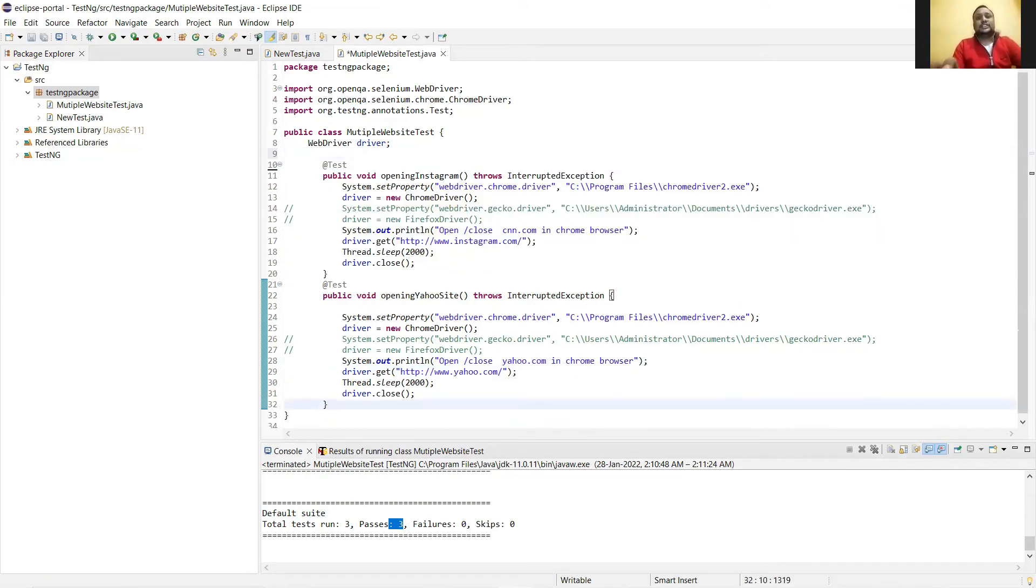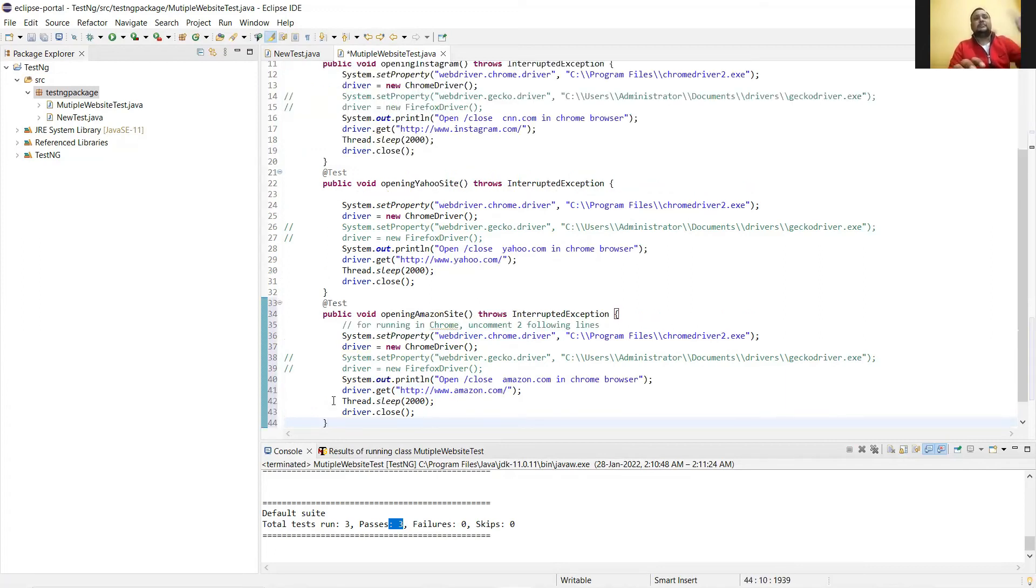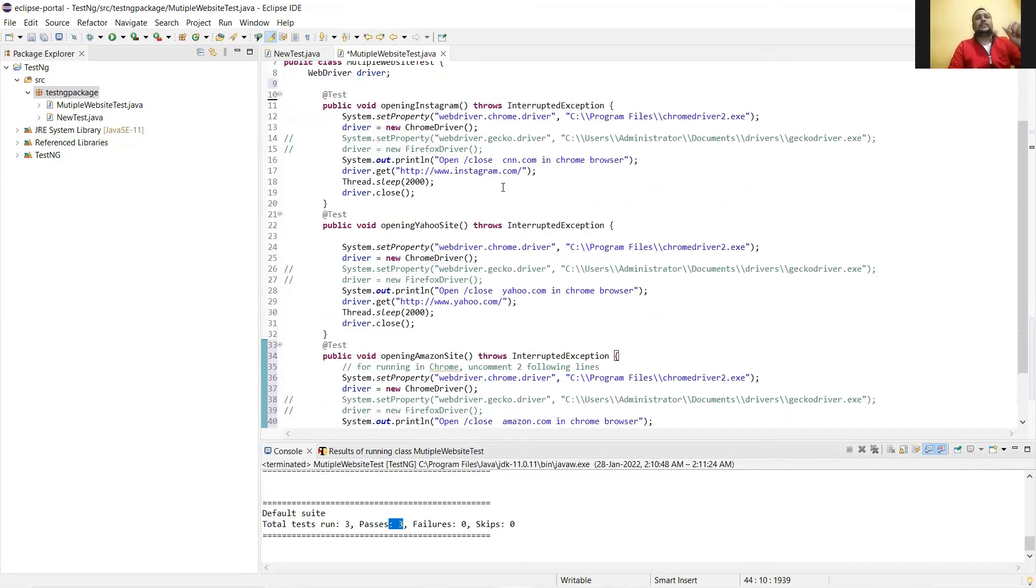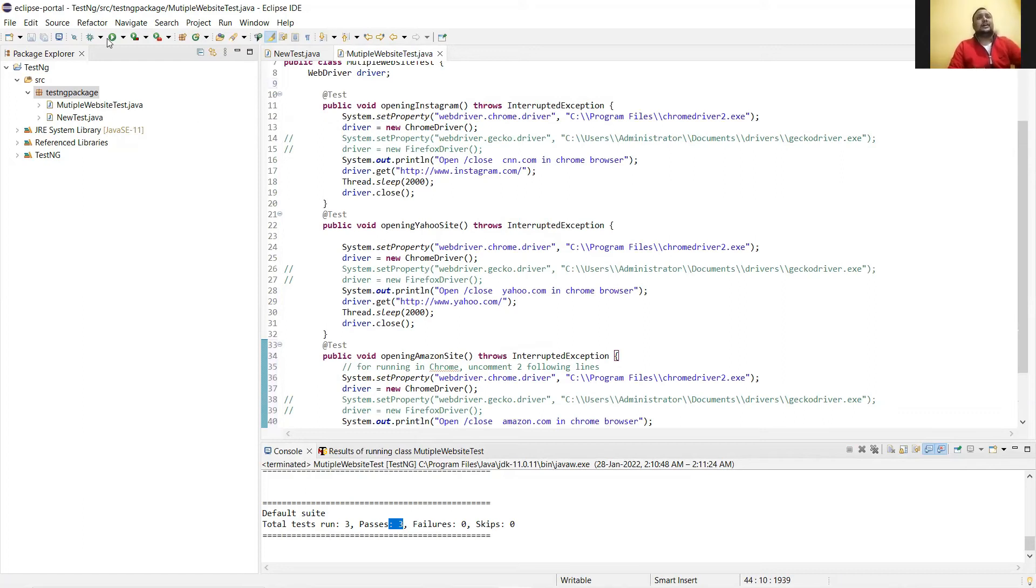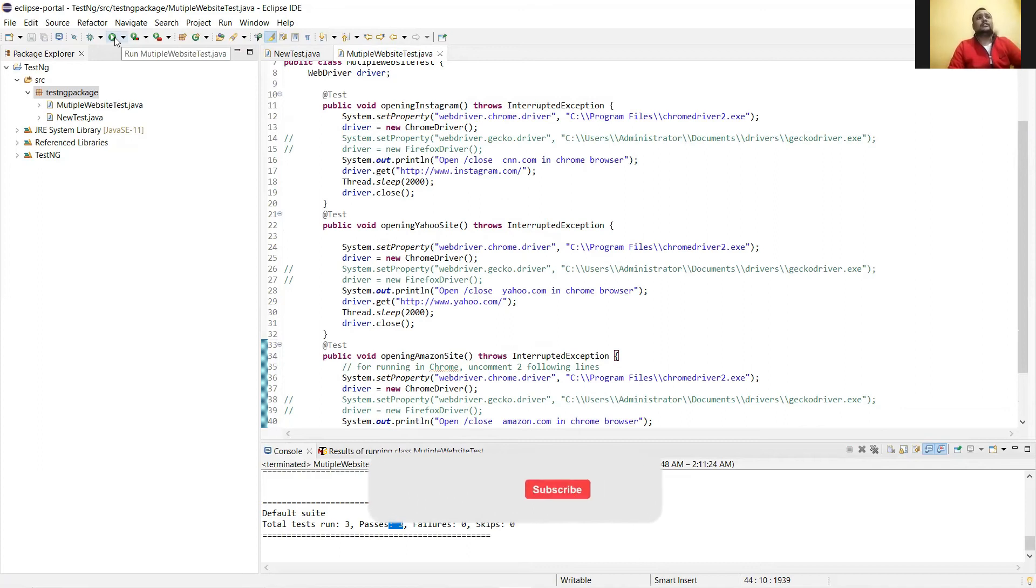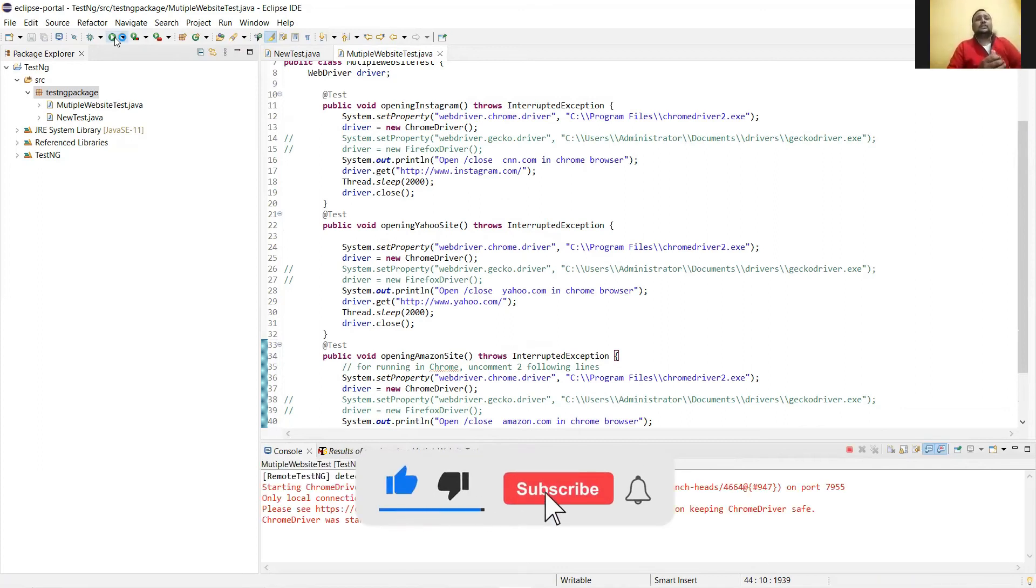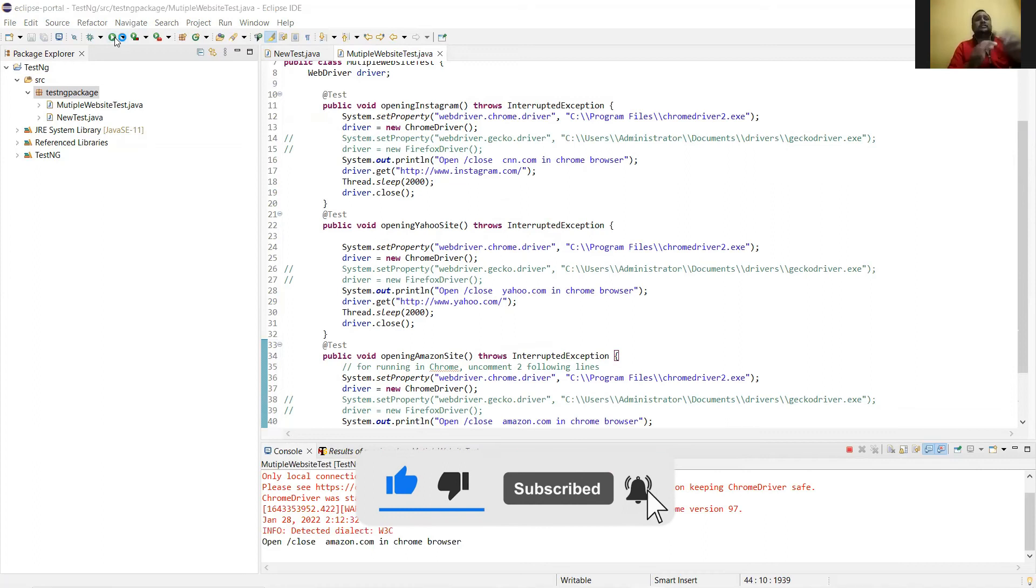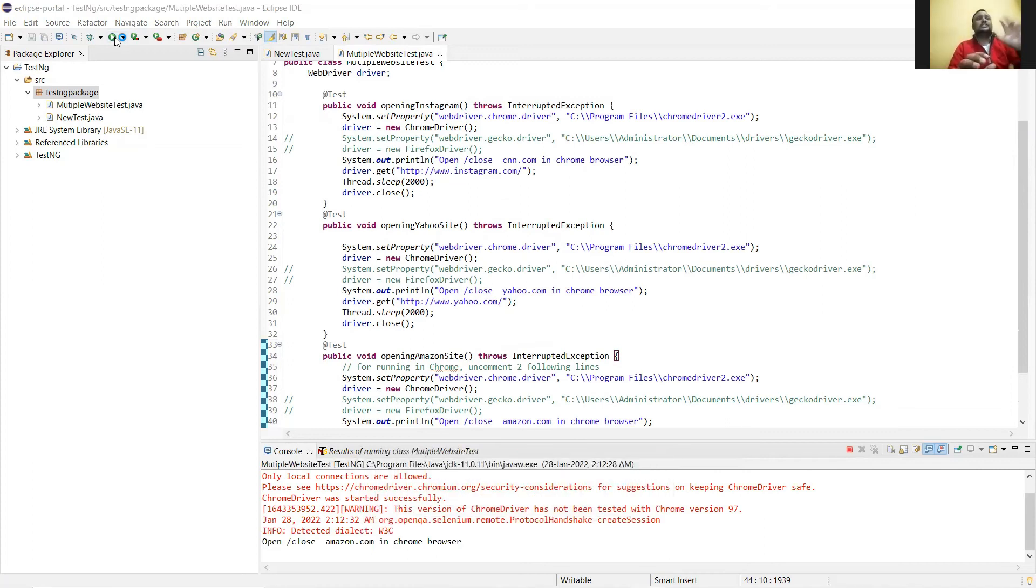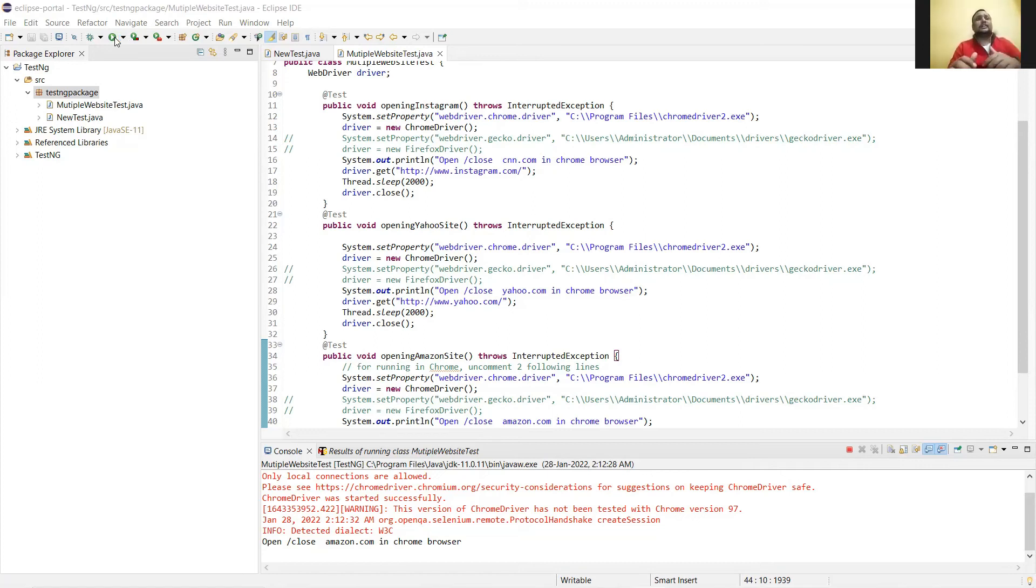But if we change the sequence of this method, I bring the Amazon one below and keep the next two, Insta and Yahoo, at top. That means first the Insta, then Yahoo. So according to the sequence, the first one that should execute is Insta, after that Yahoo, and third the Amazon. But when we change the sequence of declaration and run the code, you see though the Amazon method is written at the last, still Amazon opens first.